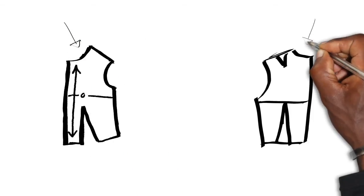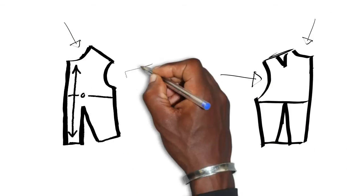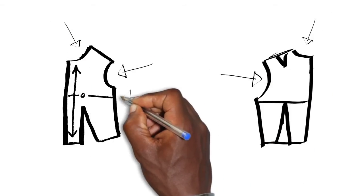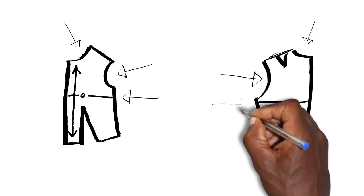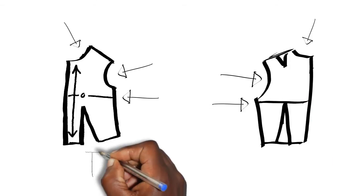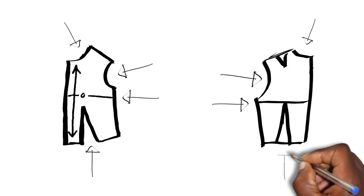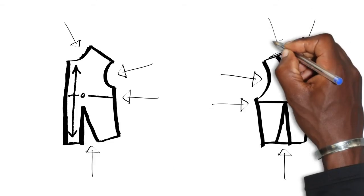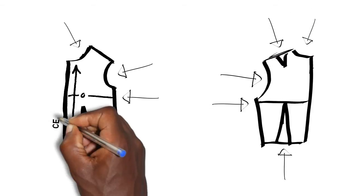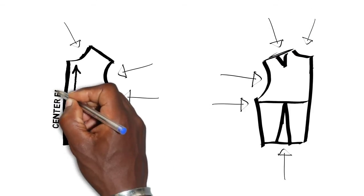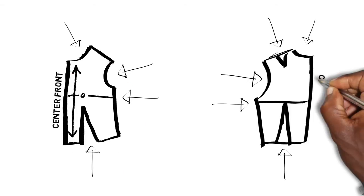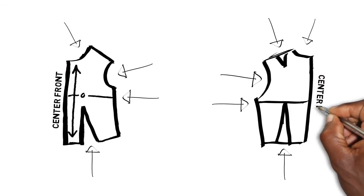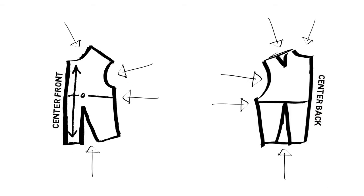It houses the neckline, armholes, the bustline, any bust darts, back waist darts, and shoulder darts. The center front and center back are also marked on the front and back bodice patterns for easy reference.